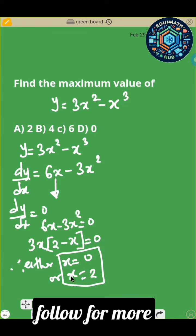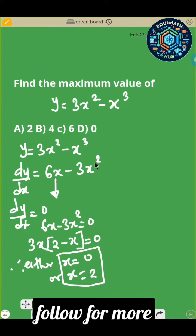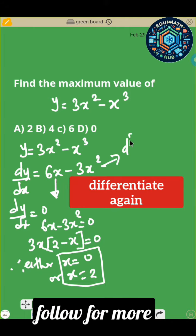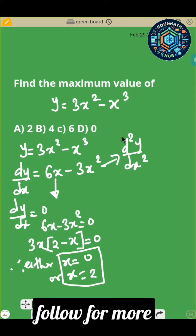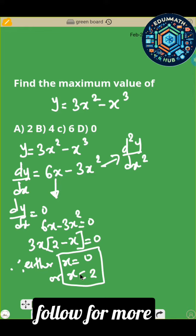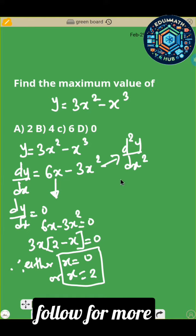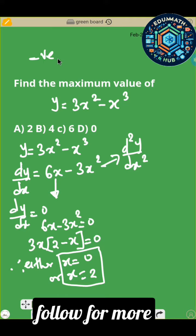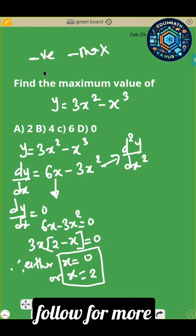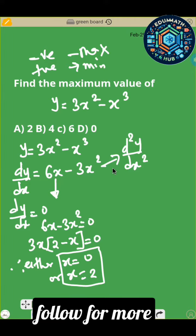After getting the two values of x, the next step is to differentiate a second time. You find d²y/dx², then substitute these two values into d²y/dx². If you get a negative value, that means you have a maximum point. If you get a positive value, that's a minimum point. So let's differentiate the second time.